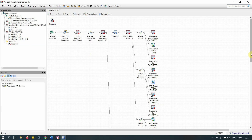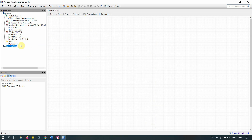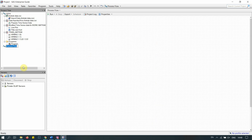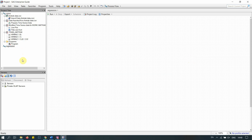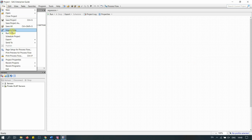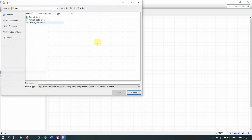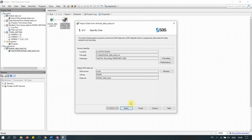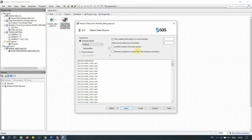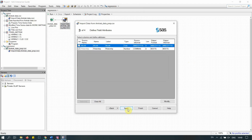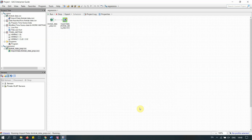Because we have a cluttered diagram, I'm going to create a new process flow. I'll rename the existing one 'ARIMA,' then create a new process flow and call it 'Regression.' Now we have a blank sheet where we can build our models. Let's start by importing the dataset we created — 'Amtrak data prep' — from the folder on my C drive. I'm not saving it yet because I have some plans for this dataset.